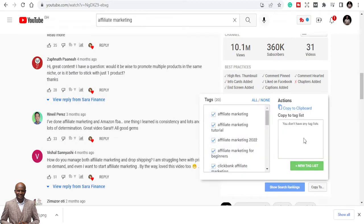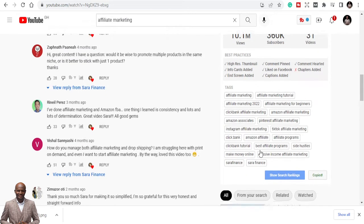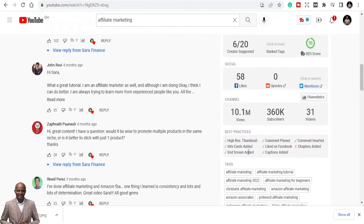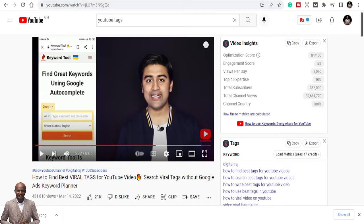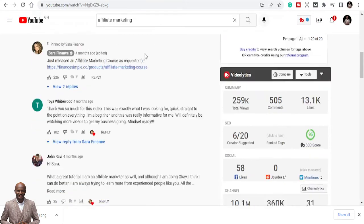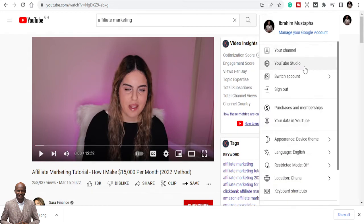When you come to TubeBuddy, it's going to outline the same keywords for you. So she's using this. All I just need to do is to copy them, and first I'll copy them and go and put them in my YouTube video.